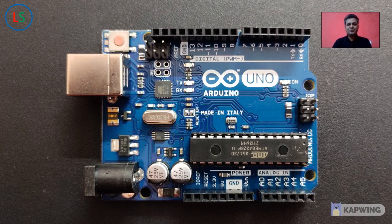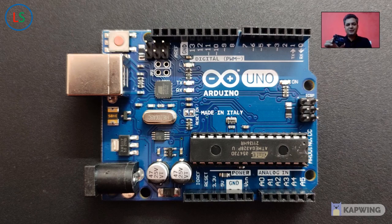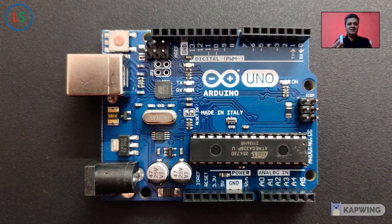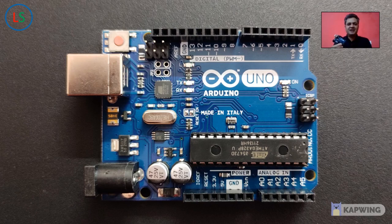Arduino is an open source electronic prototyping platform based on flexible and easy to use hardware and software. It is intended to be used by the artists, designers, hobbyists and anyone interested in creating interactive objects or developing environments.